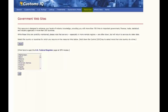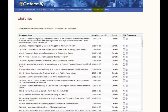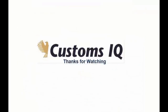Resources: contains essential links to more than 800 government, finance, trade, statistical, and industry agencies in 191 countries. And finally, What's New: recently added customs documents to help keep you up to date. And on that note, we conclude the CustomsIQ navigation tutorial. Thanks for watching.